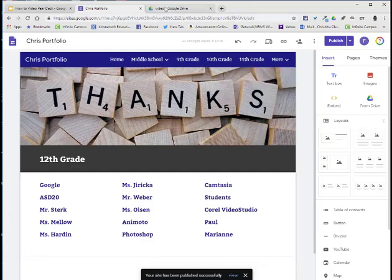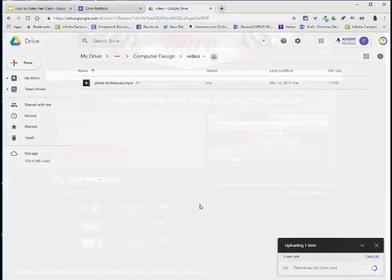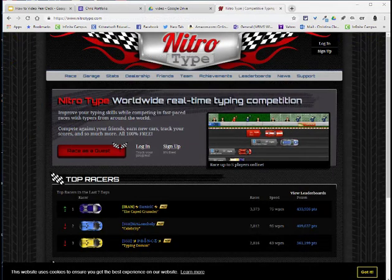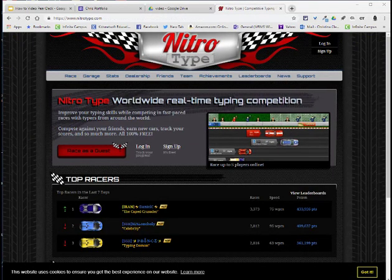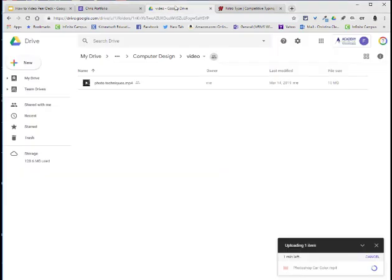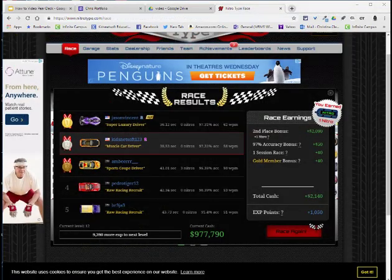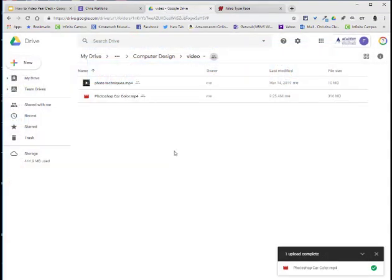I'll go back to the drive. Again, it's still loading. Some of my students will choose to go to NitroType and do a race while they're waiting for something to happen on their computer. Again, I'm still waiting, so maybe I'll do a quick race in NitroType. Well, I just raced and didn't do very well. Let's go back to see. It's finally loaded.